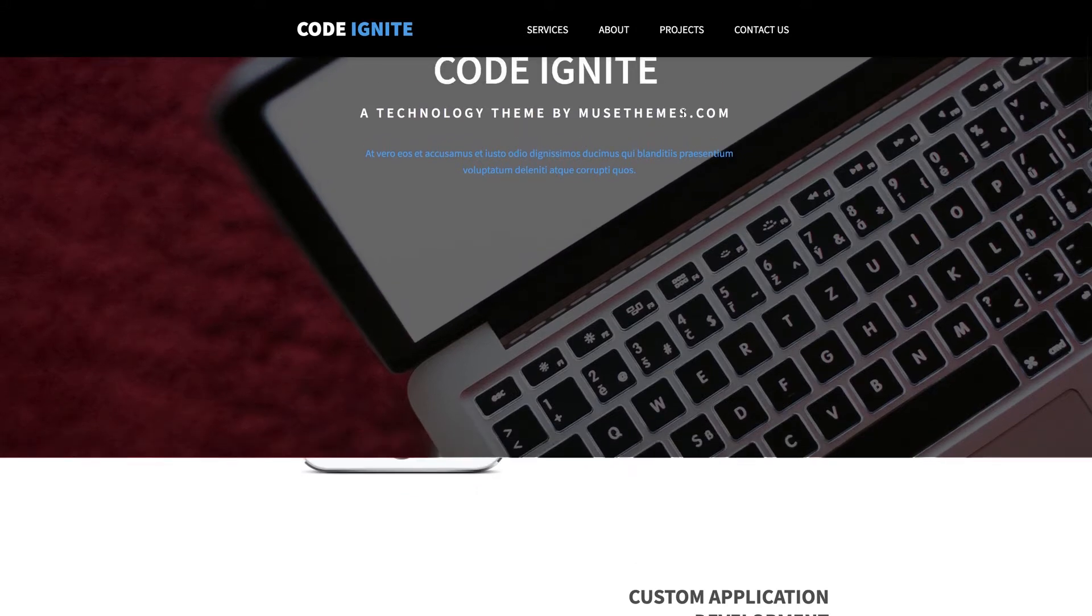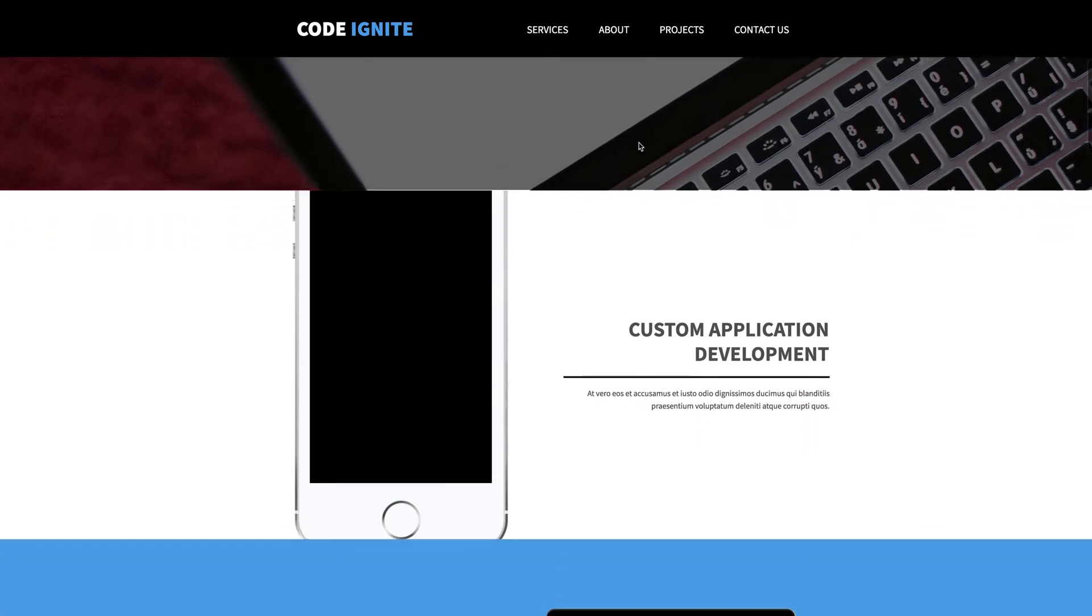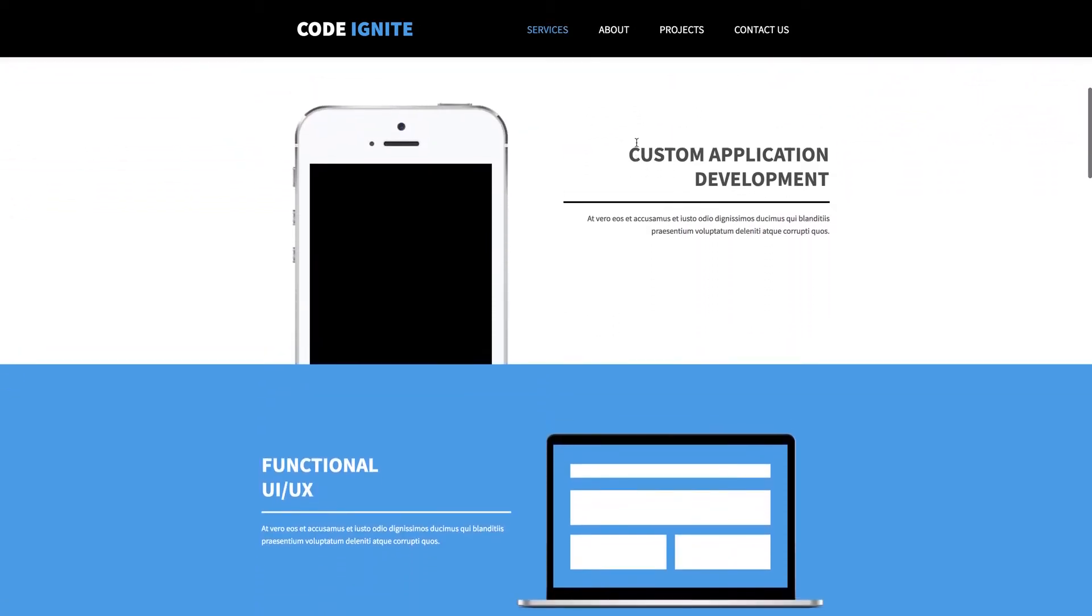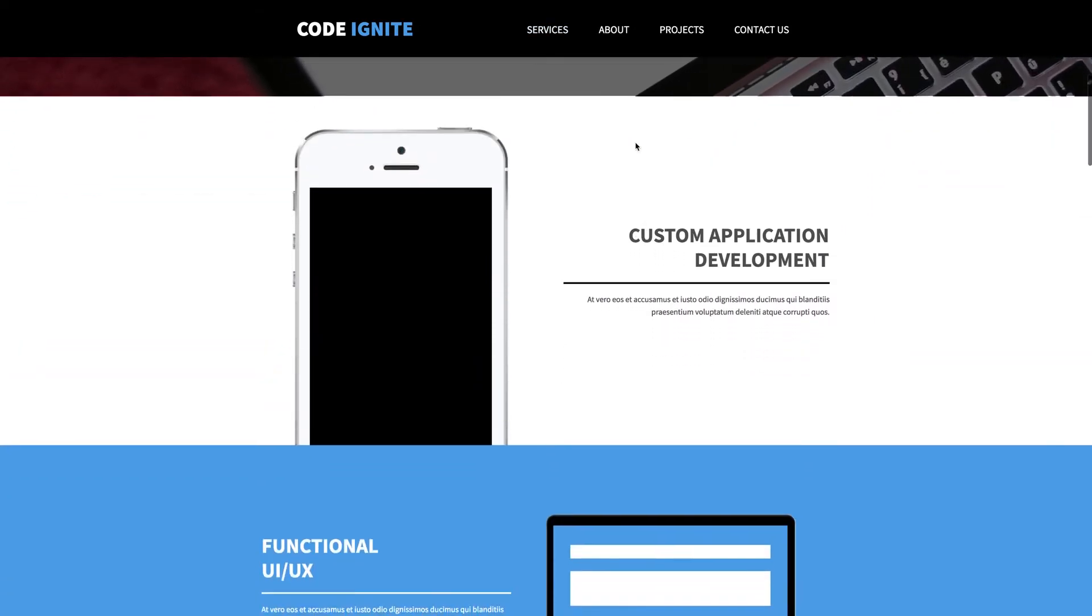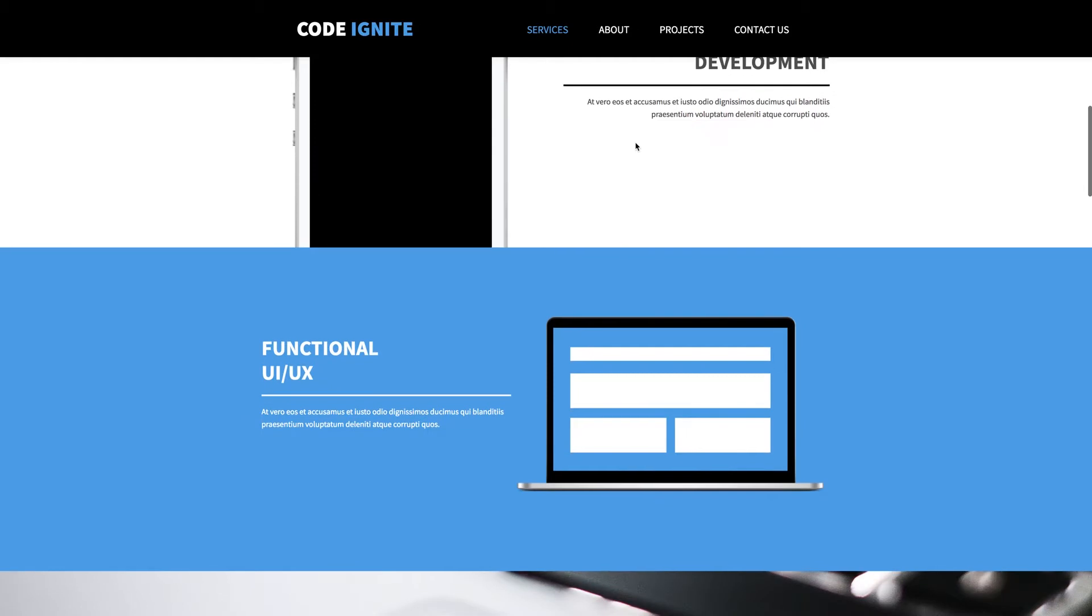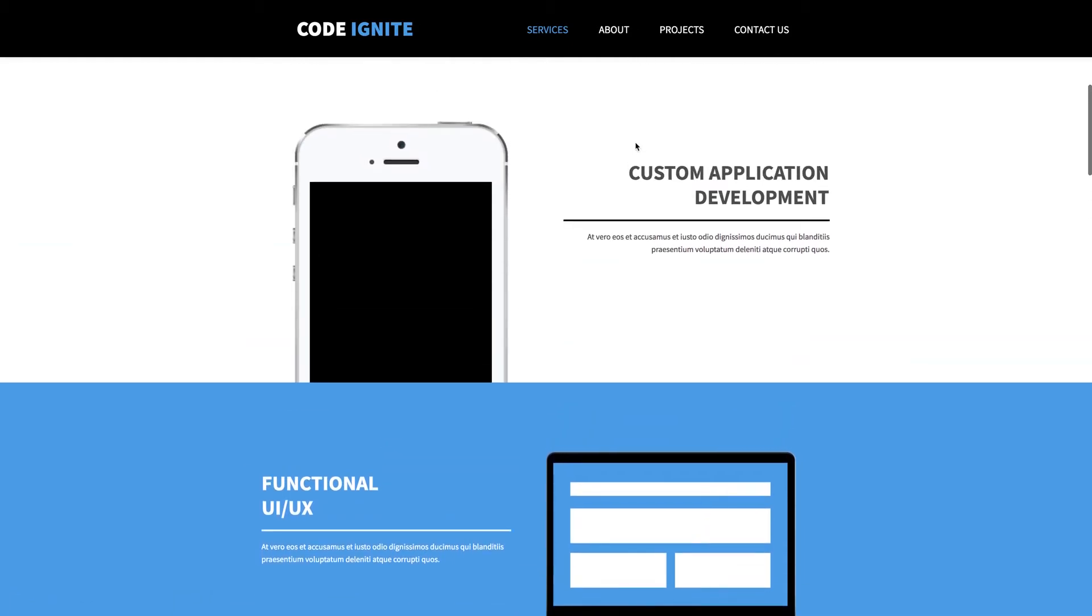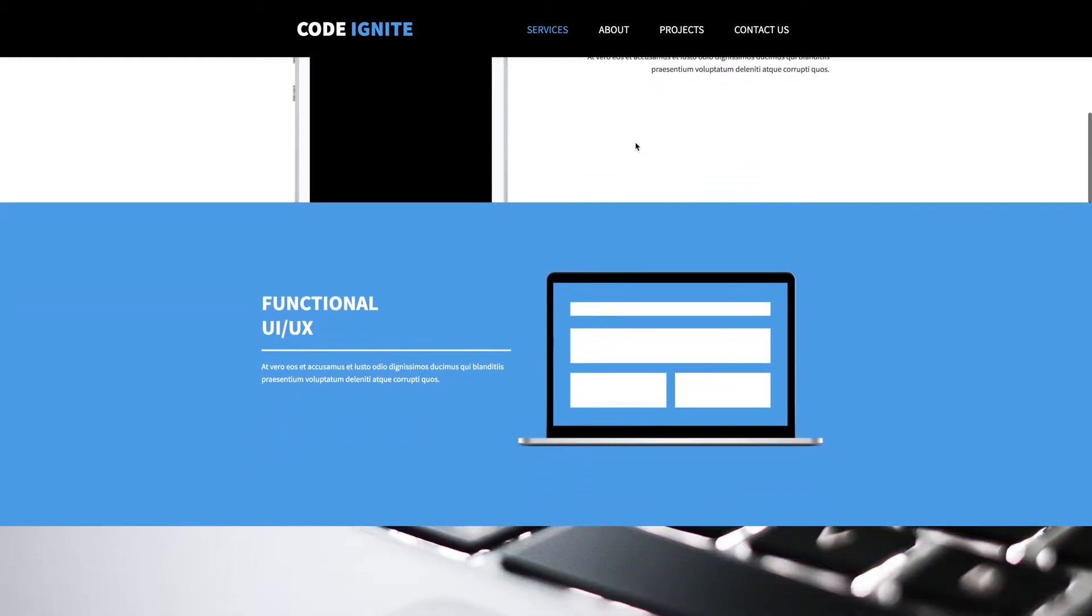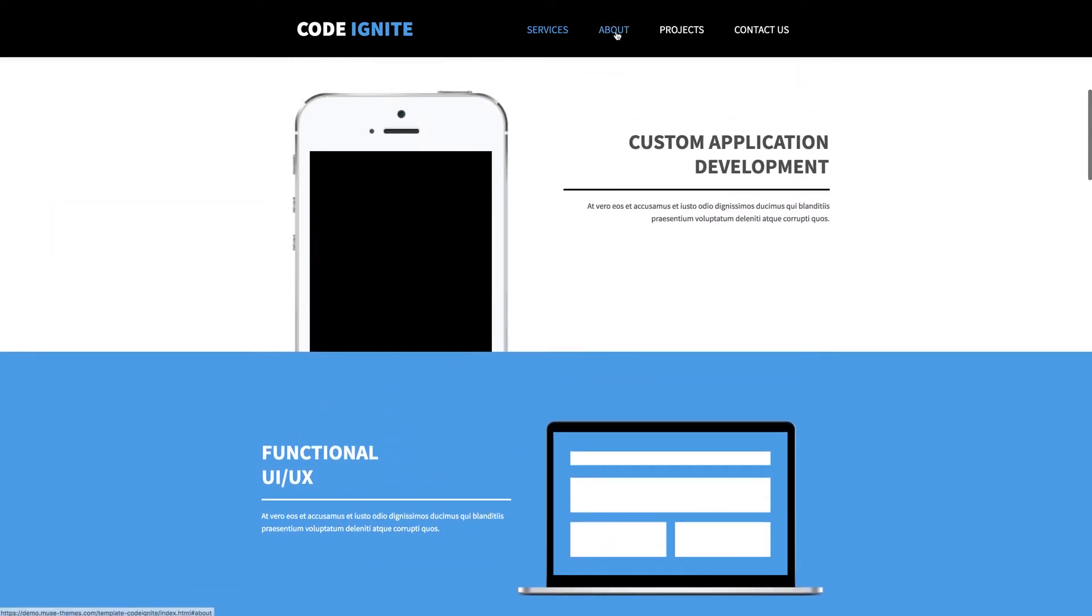Coming down to this app development section, we get this really awesome effect with the phone graphic, sliding its way into view as you scroll into place. And this is a really creative way of using scrolling effects in Muse, and we'll get back to that in a minute.